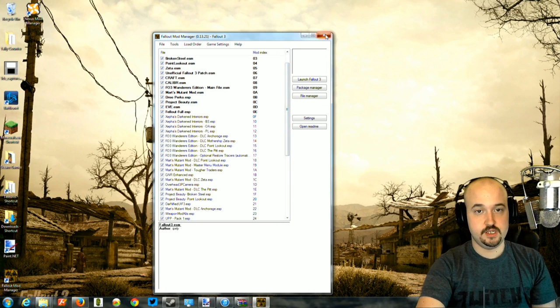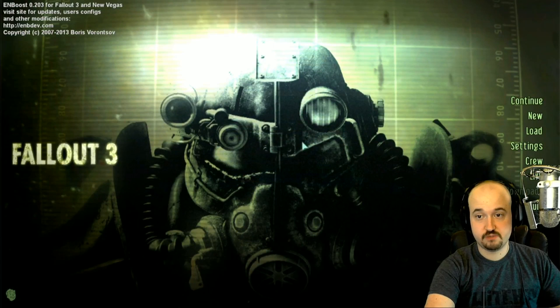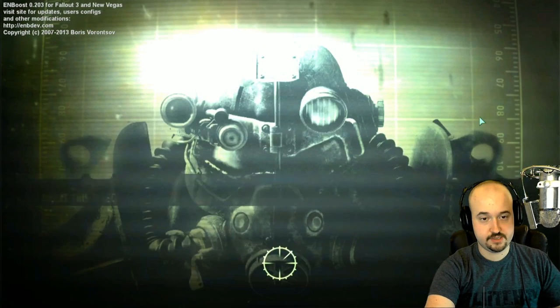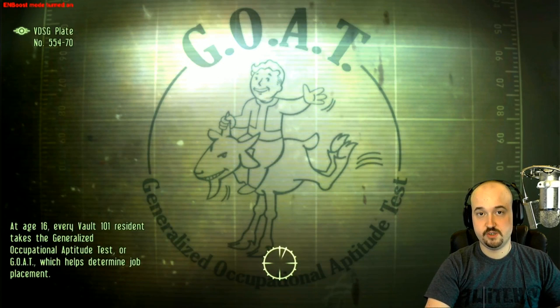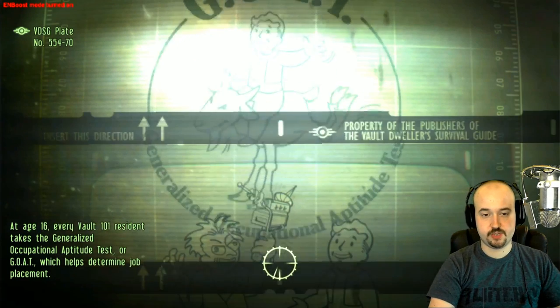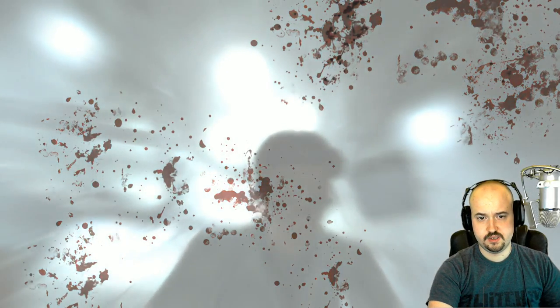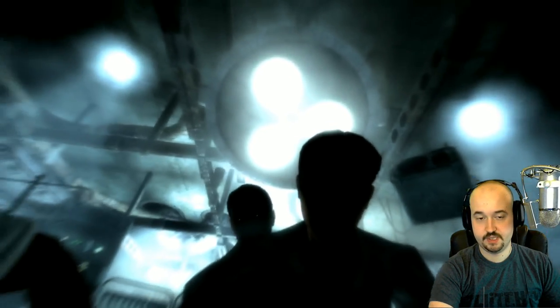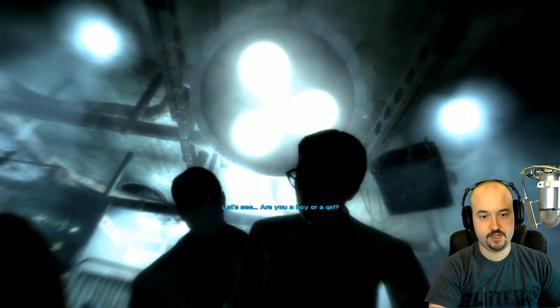Our game launched fine, which means all masters are present. Click New to start a new game and test it. You'll be taken through the opening cutscene — click past it. Unfortunately you have to go through this part every time until the Alternate Start mod kicks in.